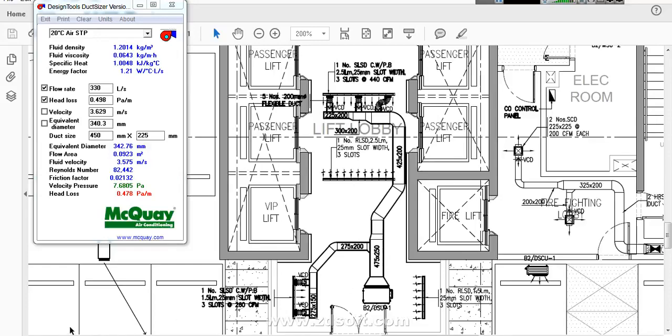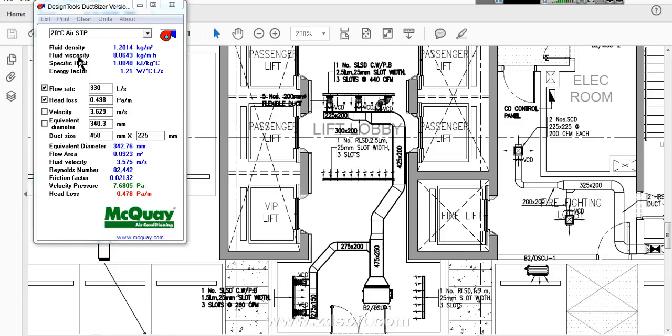For doing duct sizing we need a software first. This software is McQuery duct sizing tool. I will upload this software along with this video. Under the description you will find the download link. So we will start one by one how we will do duct sizing.